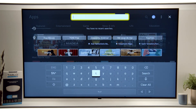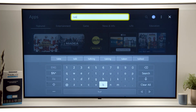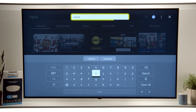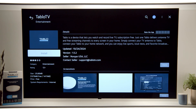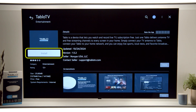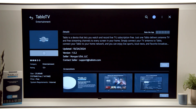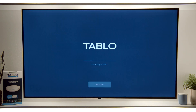Enter T-A-B-L-O TV and select it. Make sure to choose the dark blue app, then select Install. Once installed, open the Tablo app.